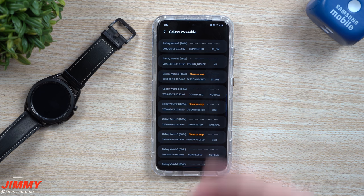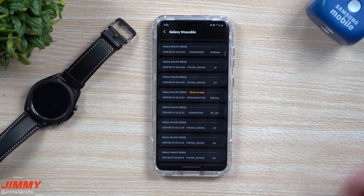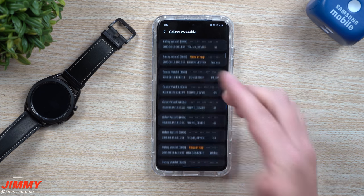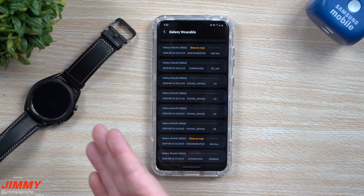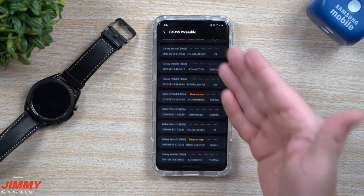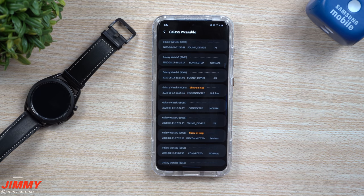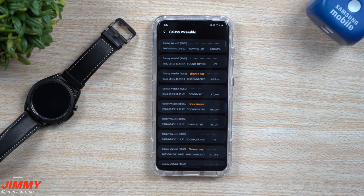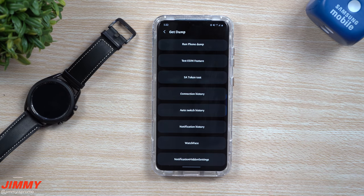Disconnected locally means the watch was probably just charging somewhere and you walked out of range. But if you notice your watch disconnects multiple times in the day and you're not walking away — your phone is in your pocket and the watch is on your wrist — then you can tell Samsung, 'I've had link lost many many times,' and that suggests there's a problem with your watch. This is something you can take a look at as well.